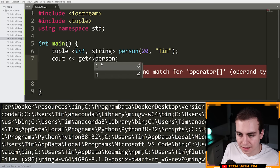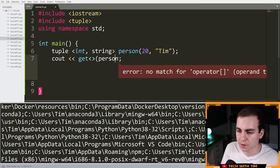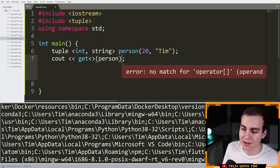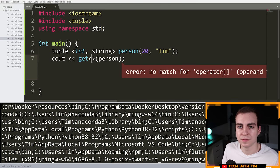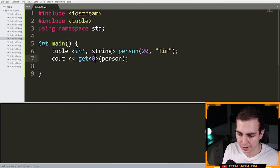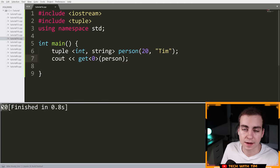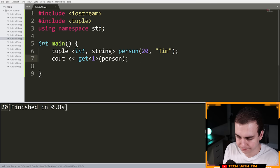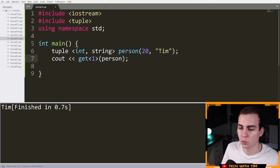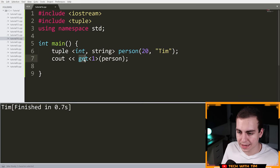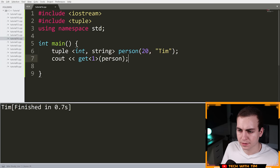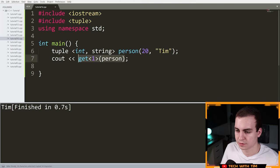You say 'get,' put two angle brackets with the index inside, then open and closing parentheses around the tuple name. So get<0>(person) gives you the first item — 20. Changing it to get<1>(person) gives you the second item — Tim. This is how you access different elements in a tuple: get, angle bracket, index, closing angle bracket, open parenthesis, name of tuple, closing parenthesis. Once you get used to the syntax, it's straightforward.